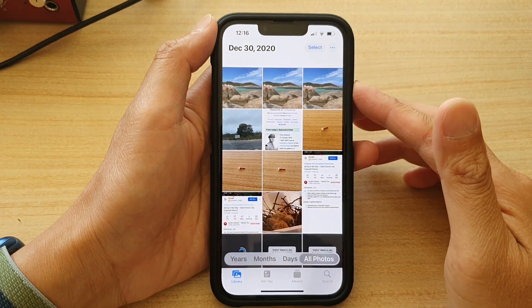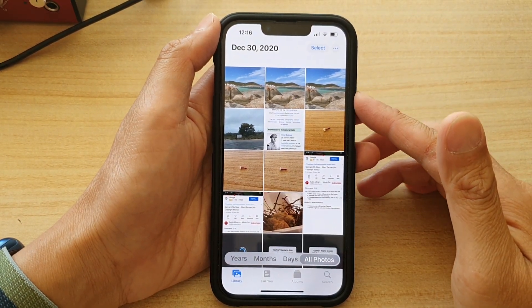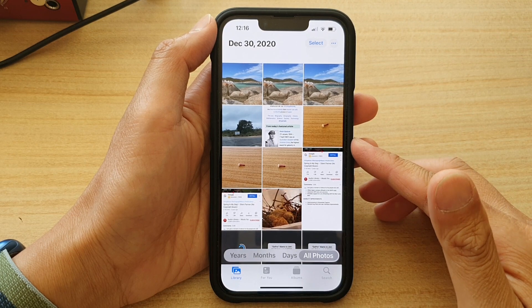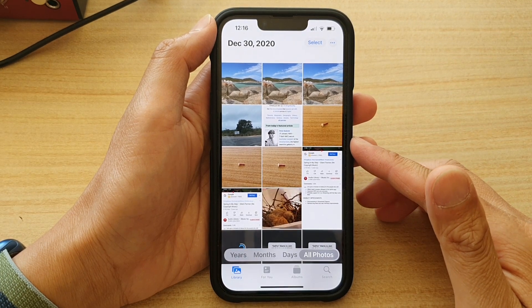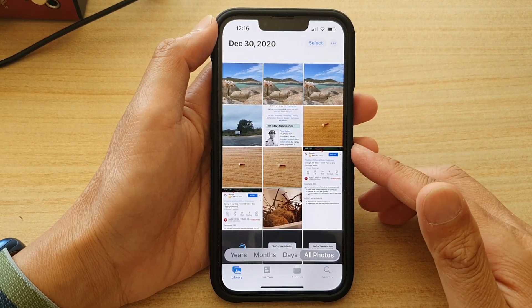Hey guys, in this video we're going to take a look at how you can hide photos on the iPhone 13 running iOS 15.